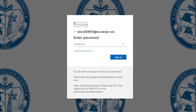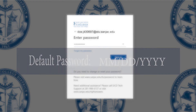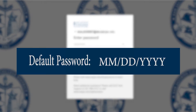Type in your password and then click Sign In. Your default password will be your date of birth in a two-digit month, two-digit date, and four-digit year format. For example, 06-06-2000.